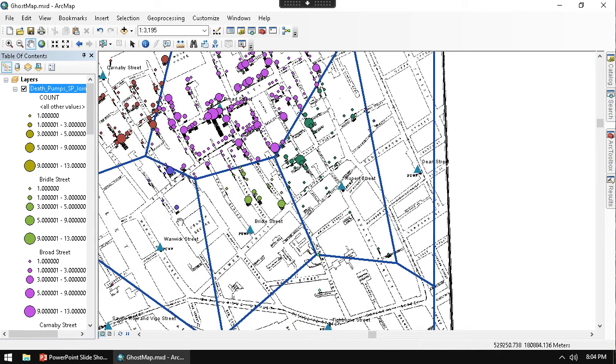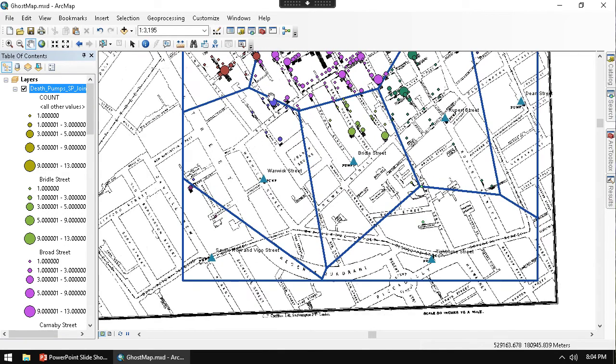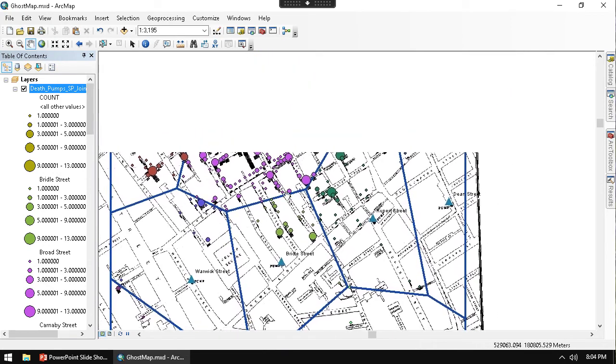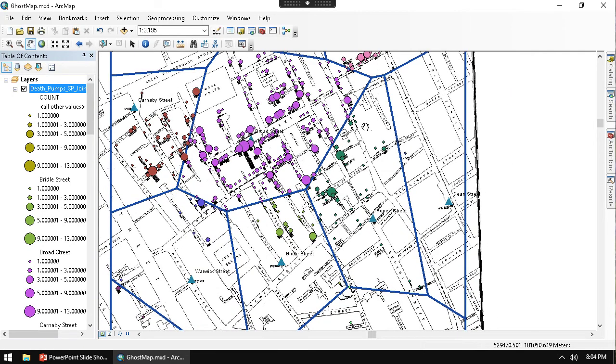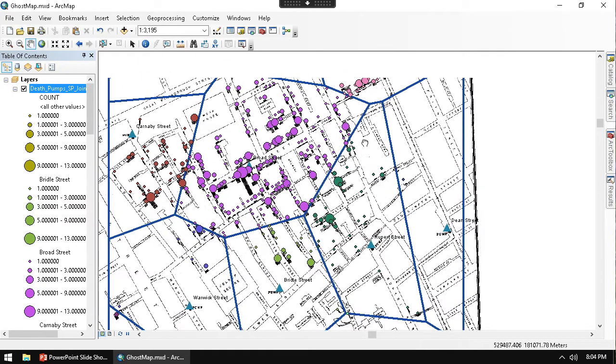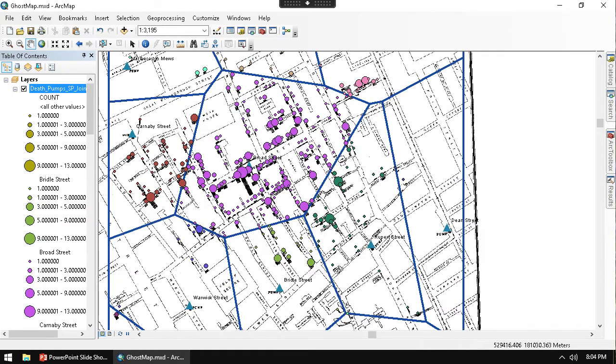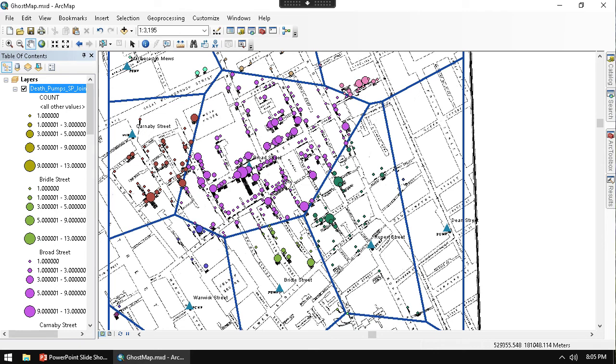I guess it's still on this side of the polygon. So it's kind of interesting to see that even if it does fall outside the Broad Street polygon, the death concentrations are closer to the Broad Street polygon.